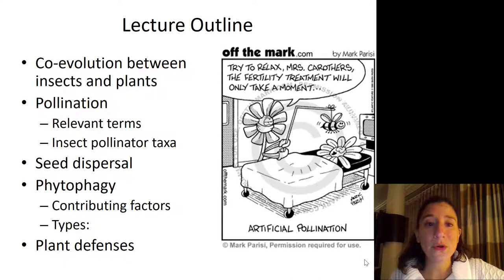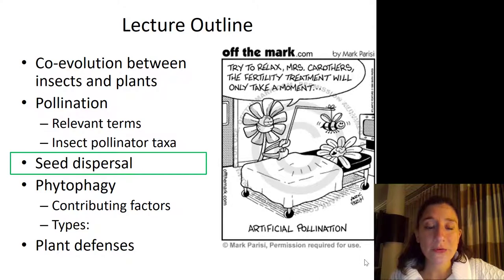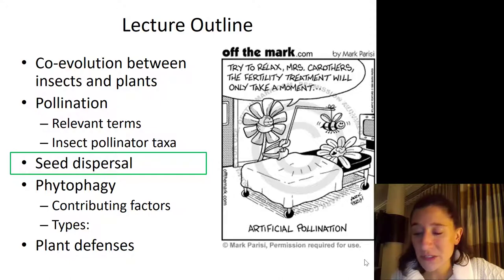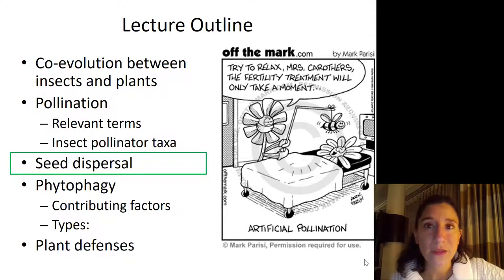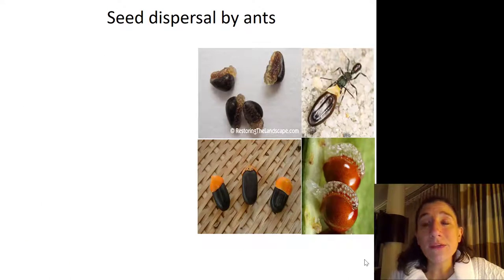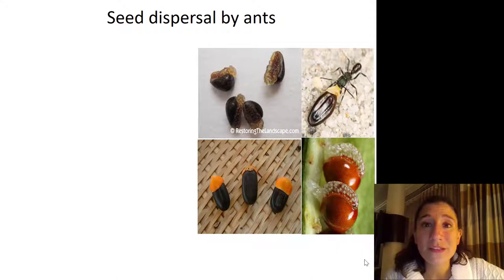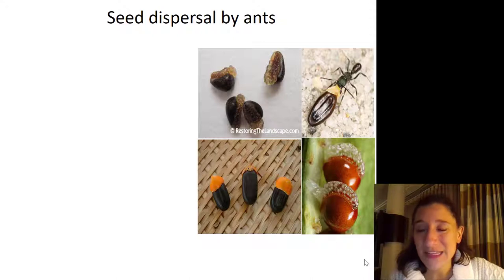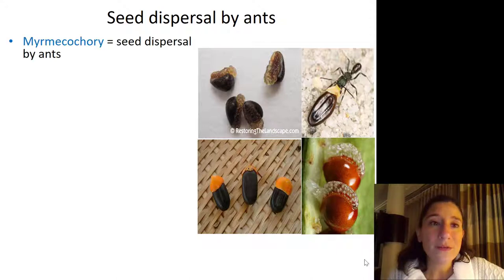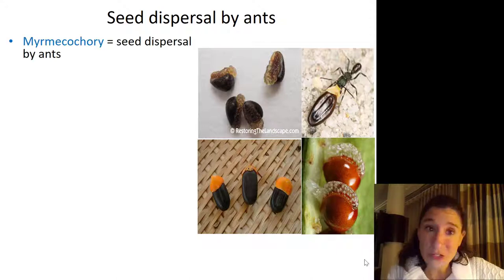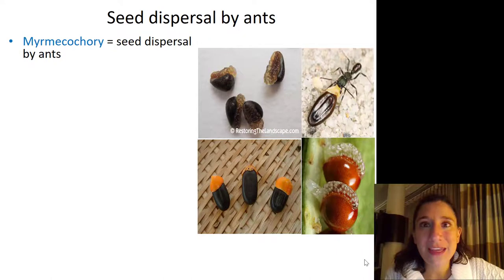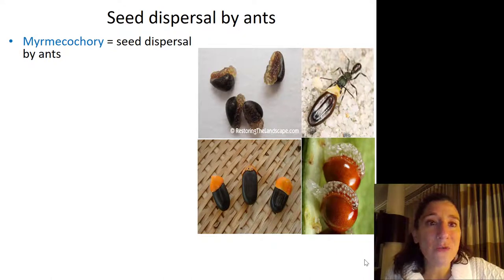Okay friends, so now we're going to pick up where we left off and talk about seed dispersal. Even though ants play a very minimal role in pollinating plants, they are some of the most important dispersers of plant seeds — so much so that there's even a word dedicated to seed dispersal by ants, and that word is myrmecochory.